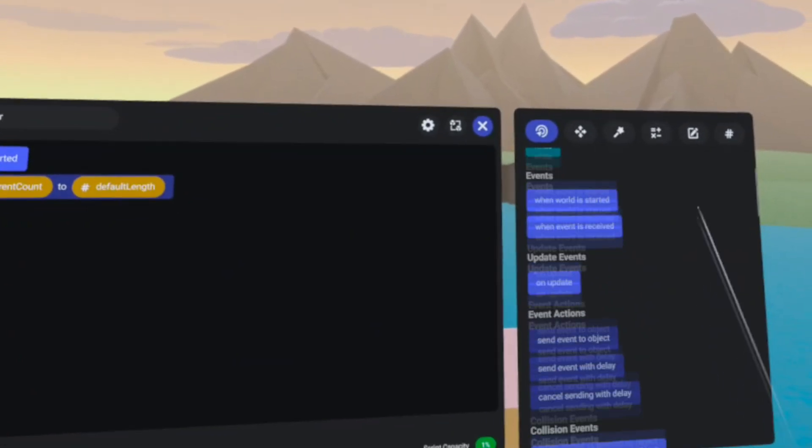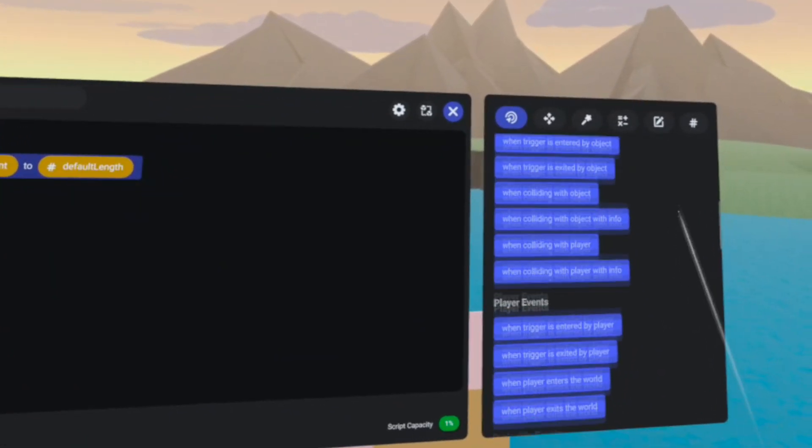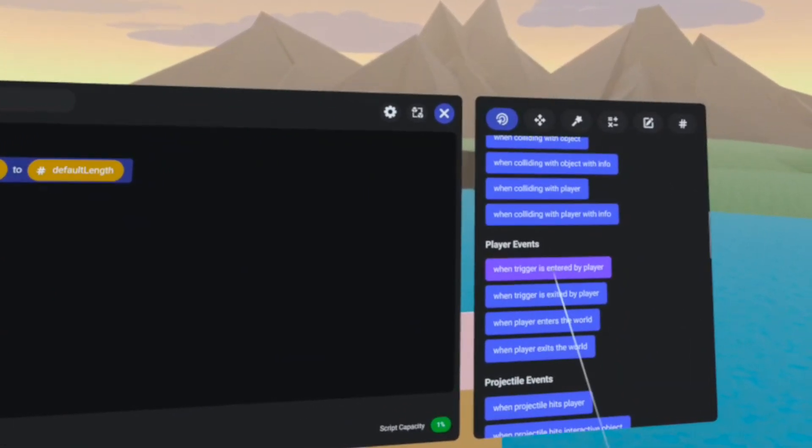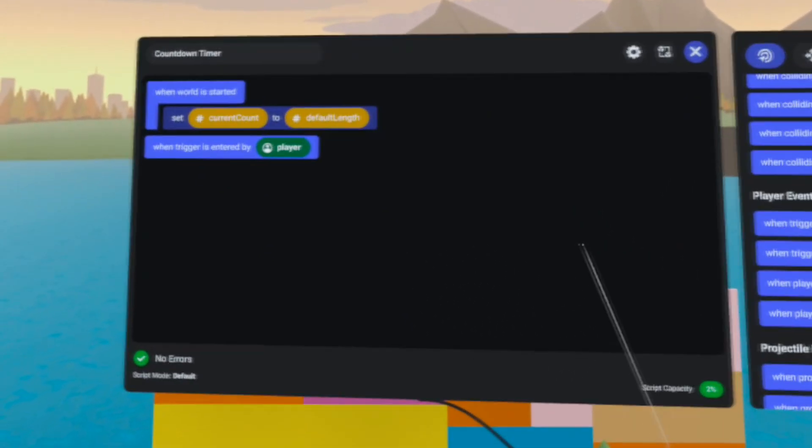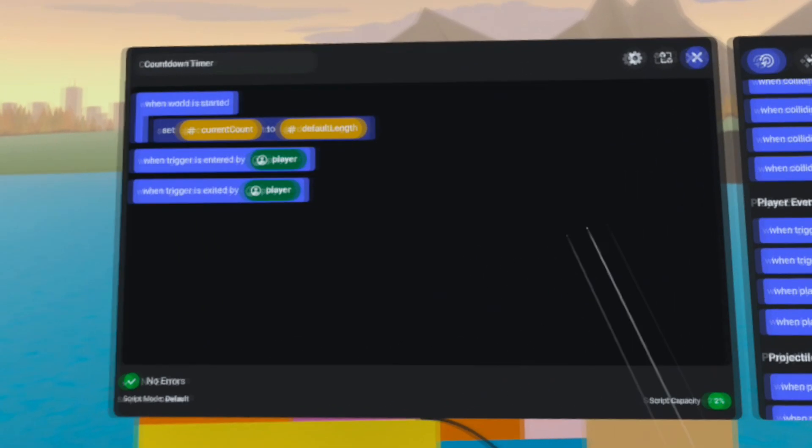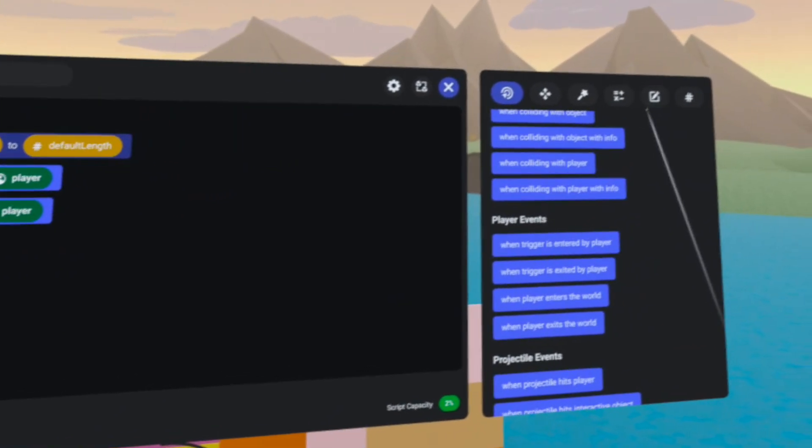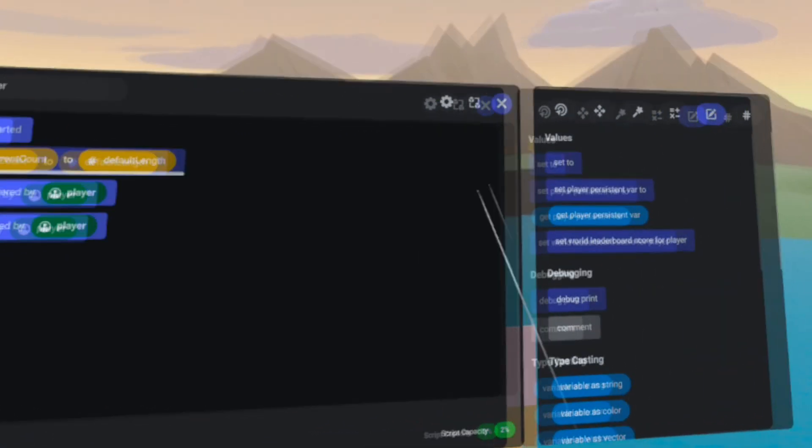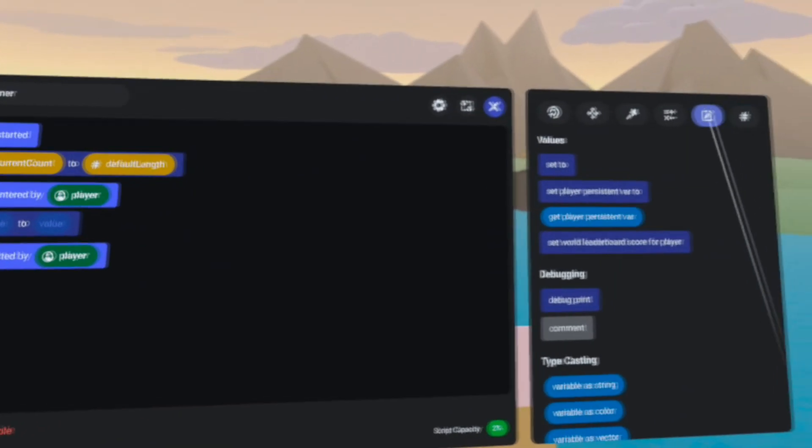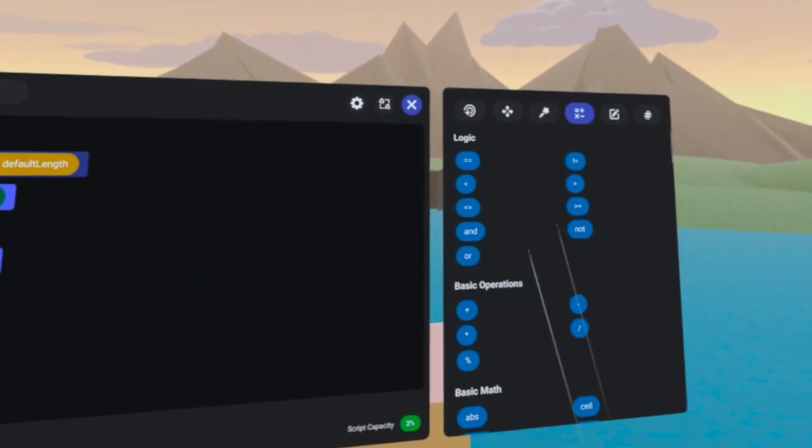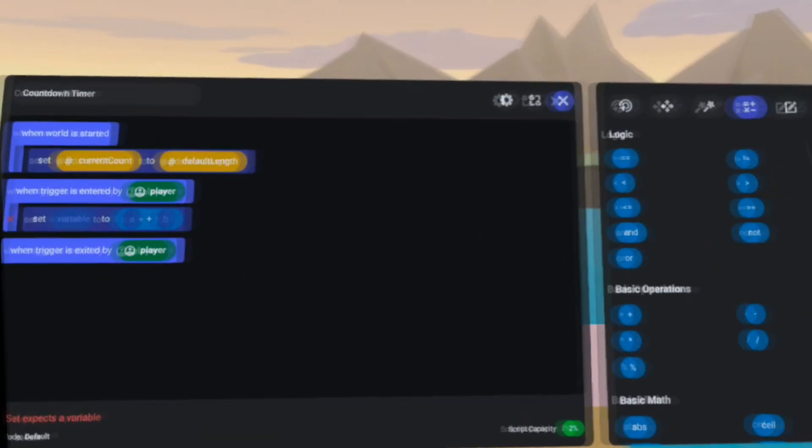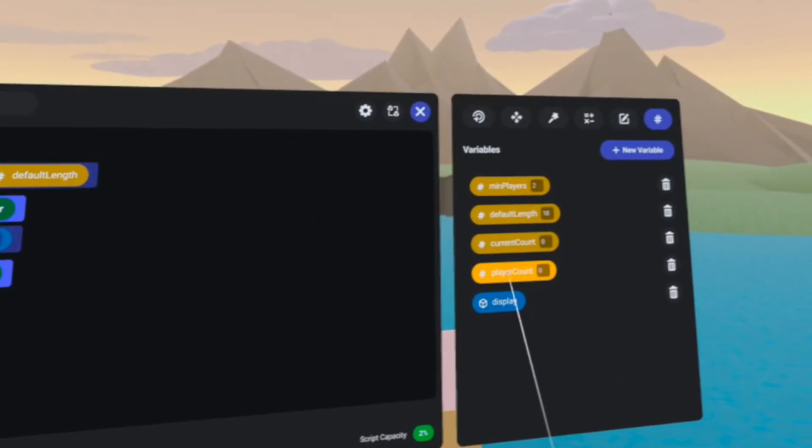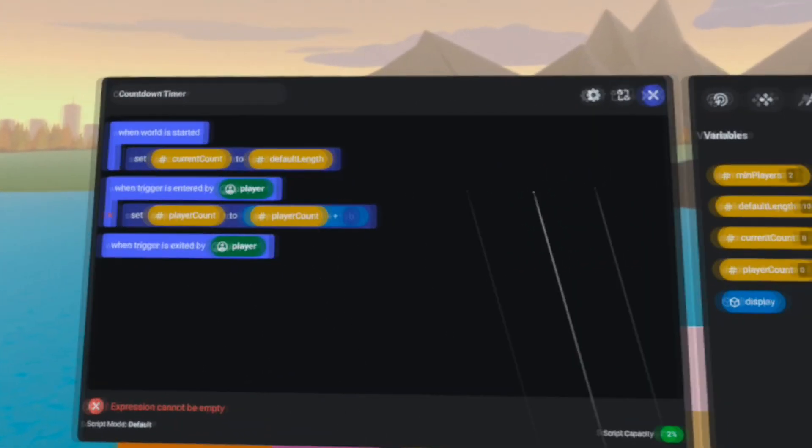We will use a couple of player events in this example, when trigger is entered by player and when trigger is exited by player. When the player enters the trigger, we're going to add 1 to our player count.